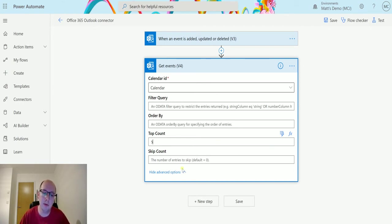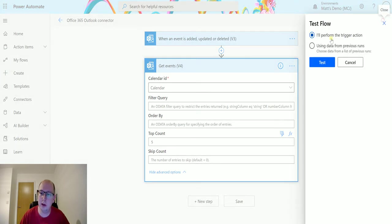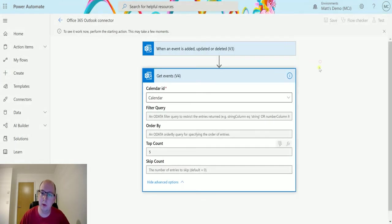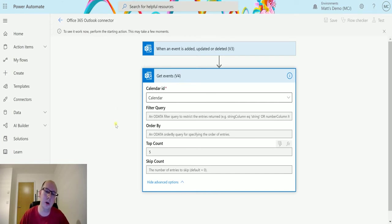So I'm going to test this flow out now. So click on Test. I'll perform the trigger action, we'll hit test and once this is running I'll switch over to my Outlook calendar.